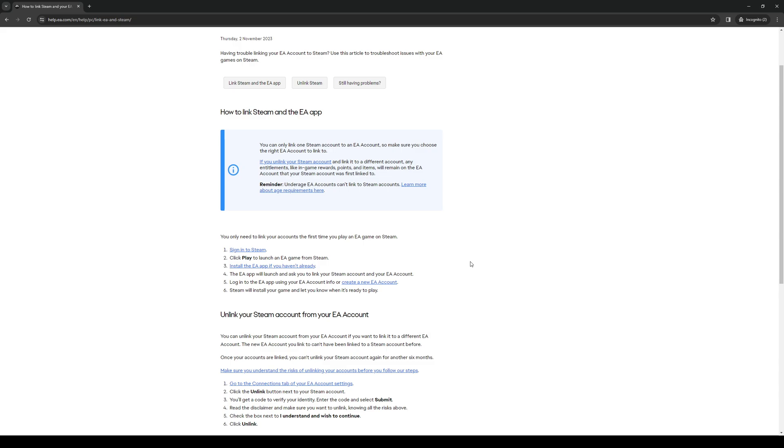The EA app will always have a function where if you open or install the app itself through Steam it will always prompt you with a new window that says whether you want to link your Steam account with your EA account.